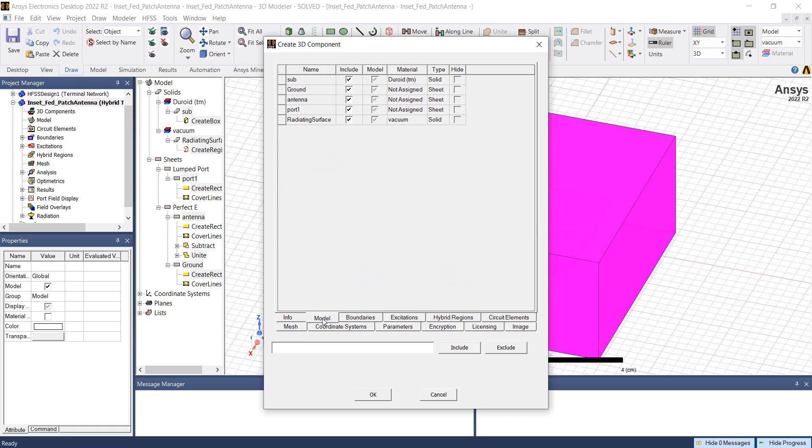In the model tab, we can see names of all the parts that we selected initially. We can exclude these parts from the 3D component definition as well.